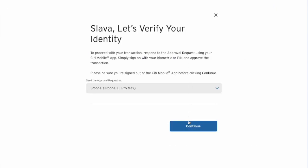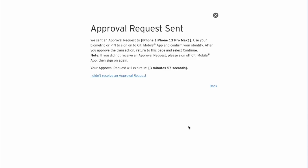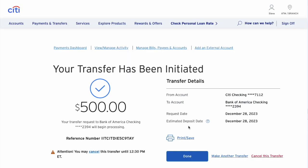Citibank wants to verify you using your Citibank mobile app. Select the device and click Continue. On your phone, confirm that you want to transfer money. Then your transfer from your Citibank checking account to your Bank of America checking account is scheduled.